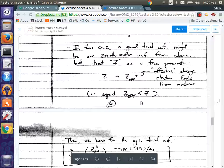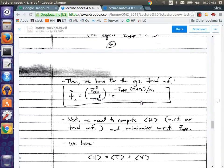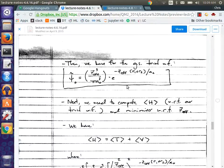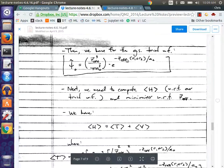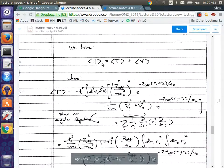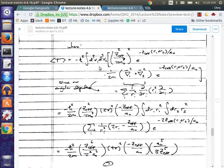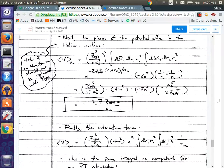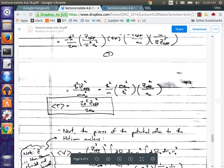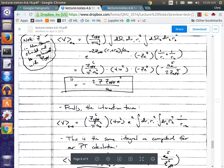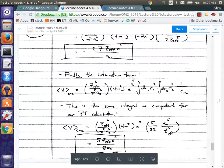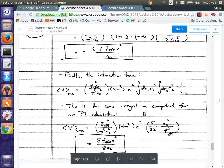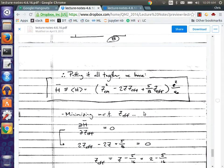What we did was write down the product of two hydrogen atom wave functions, and everywhere we had Z, we replaced it with Z_effective. Then we went off and computed the expectation value of the Hamiltonian. It involves some nasty math, but the kinetic part and the potential part from the helium nucleus isn't too tough. And the other integral turned out to be the one we computed before for perturbation theory, so we just used those results. We computed that expectation value and got an expression.